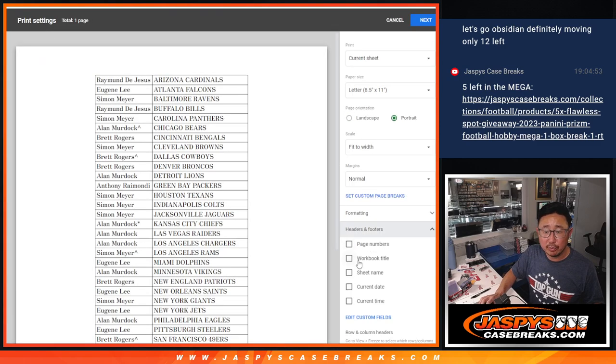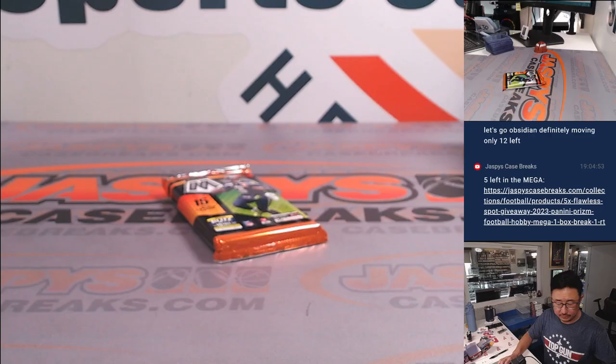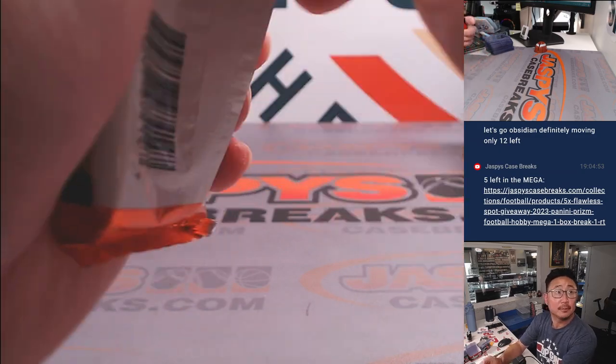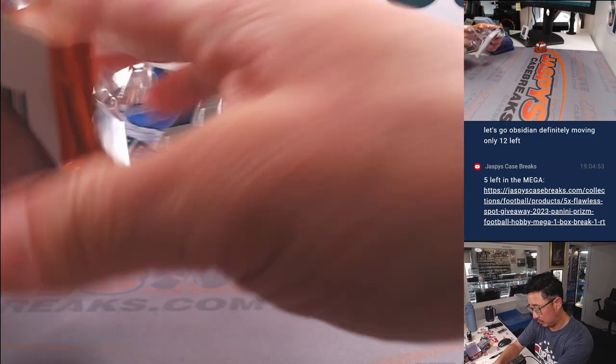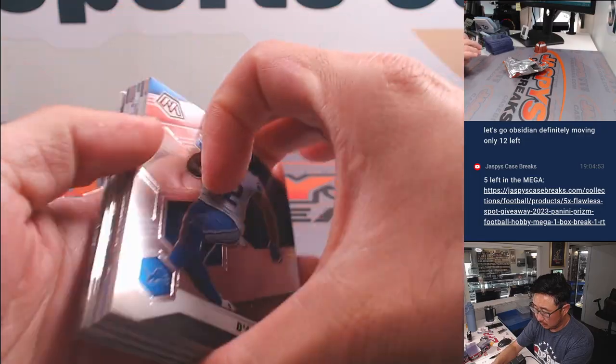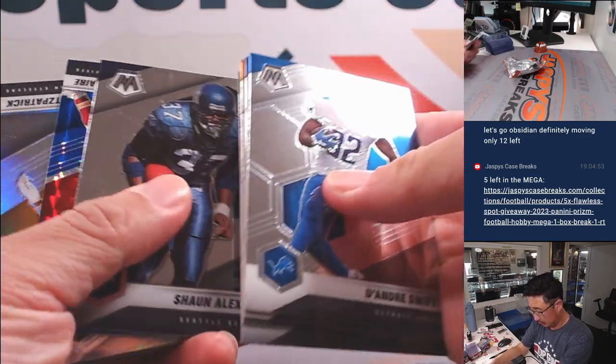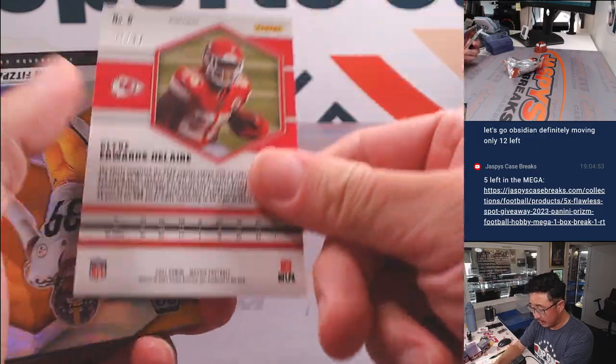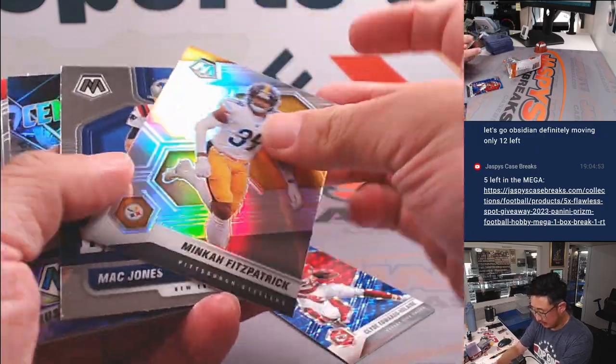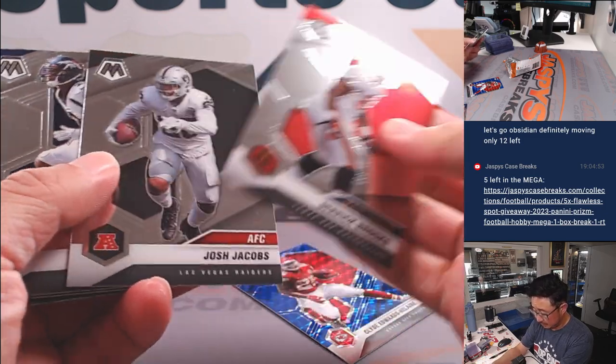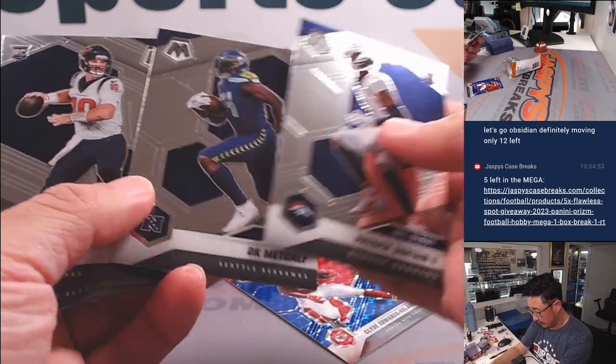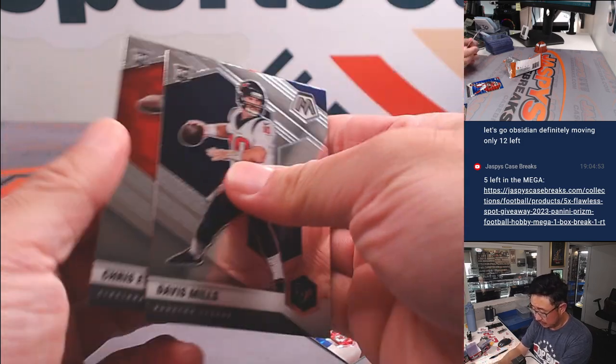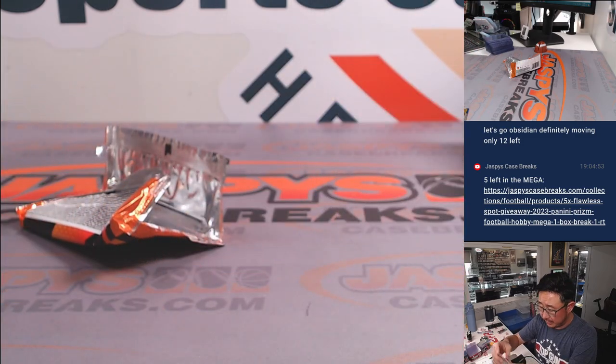And let's print and rip. And we got Clyde Edwards-Elaire, 57 out of 99. Alright, and that's going to go to Allen and the Chiefs.